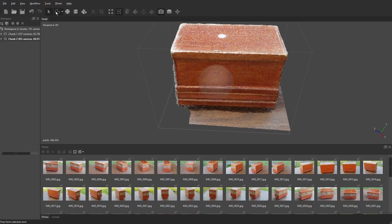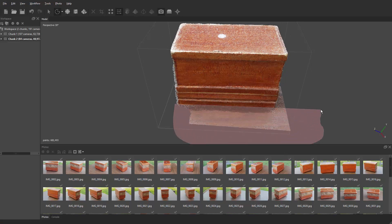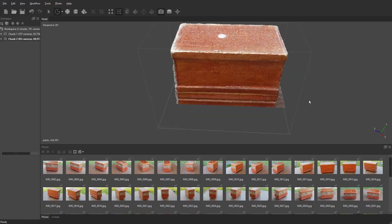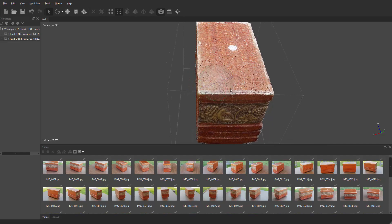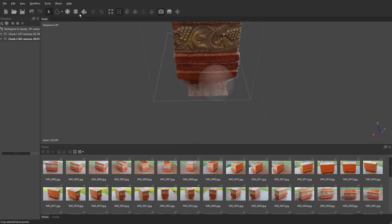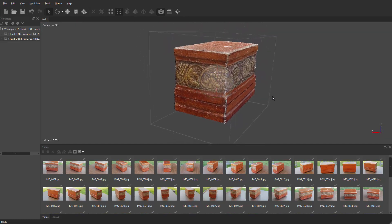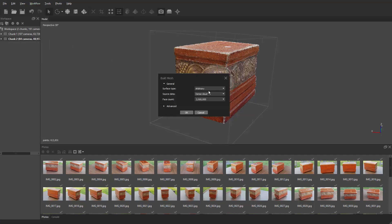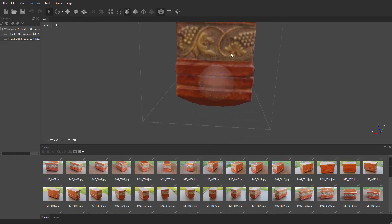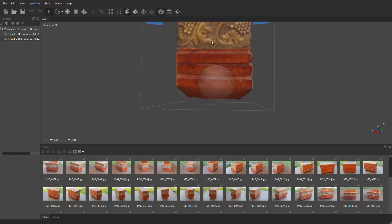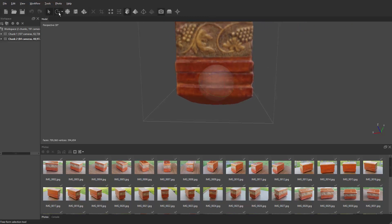This is the best way to clean it up because this has already been constructed in chunk one. From here we're going to build that mesh. Once that gets built, you need to clean up just a little bit of the model again using the same techniques as before.